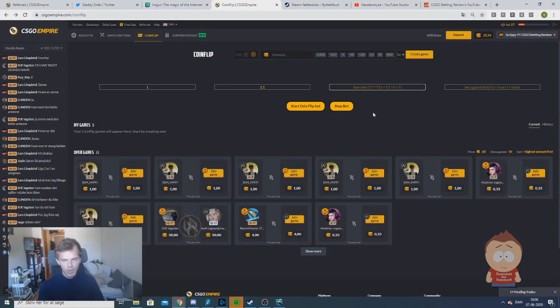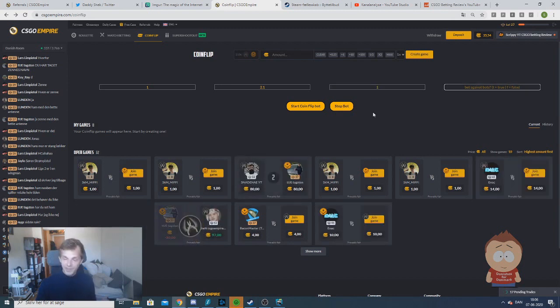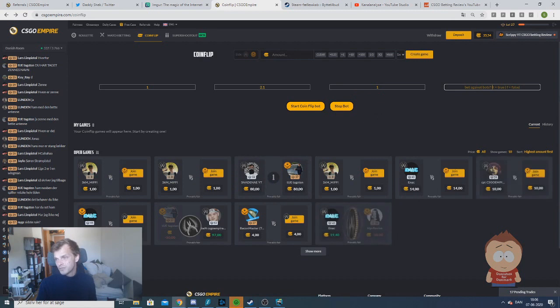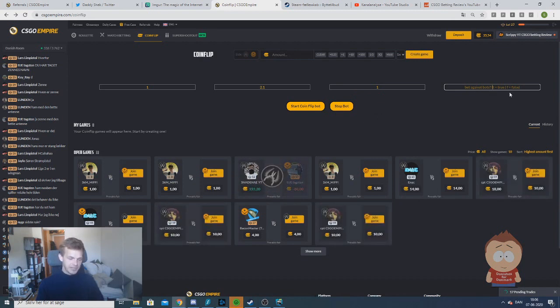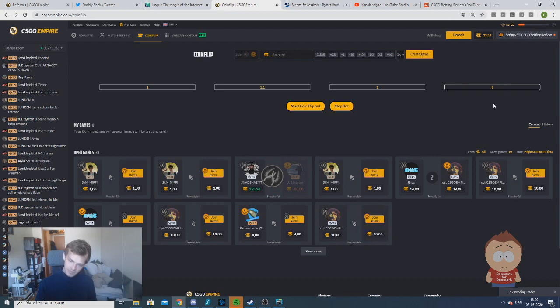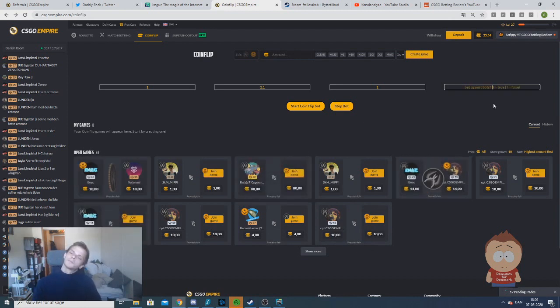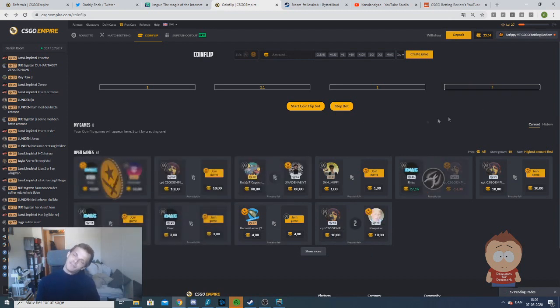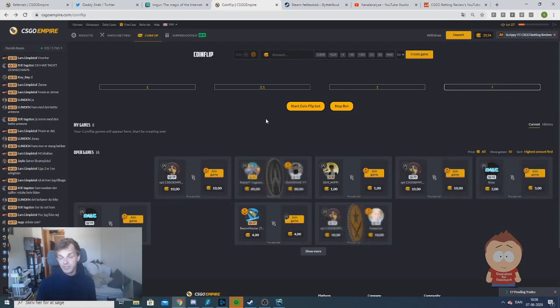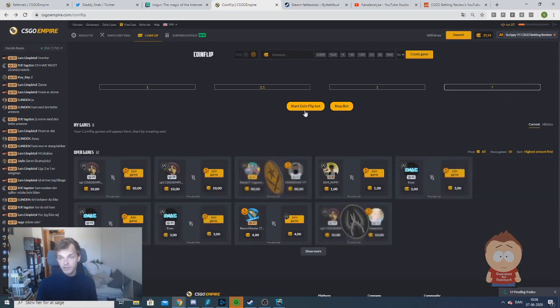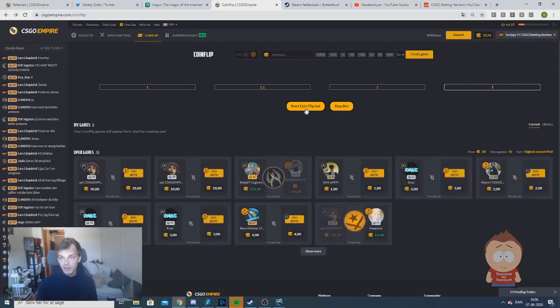I would like to start on CT. The next information field is if we want to bet against bots. If we write T, we want to bet against bots. If we don't want to bet against bots, we just write F. When those informations are inserted, all we have to do is click start coin flip bot.